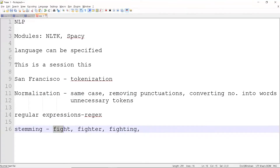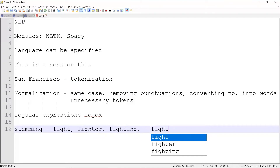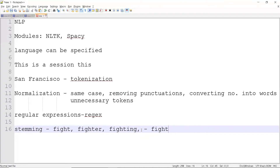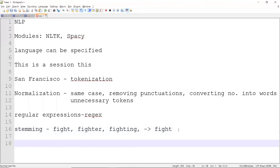Fighting is also the same, and fight is also the same. So what stemming does is it actually contracts these words — it removes the suffixes or endings. The end result will be 'fight'. So you are converting multiple different words into a common root or domain. That is stemming. The next topic is lemmatization.